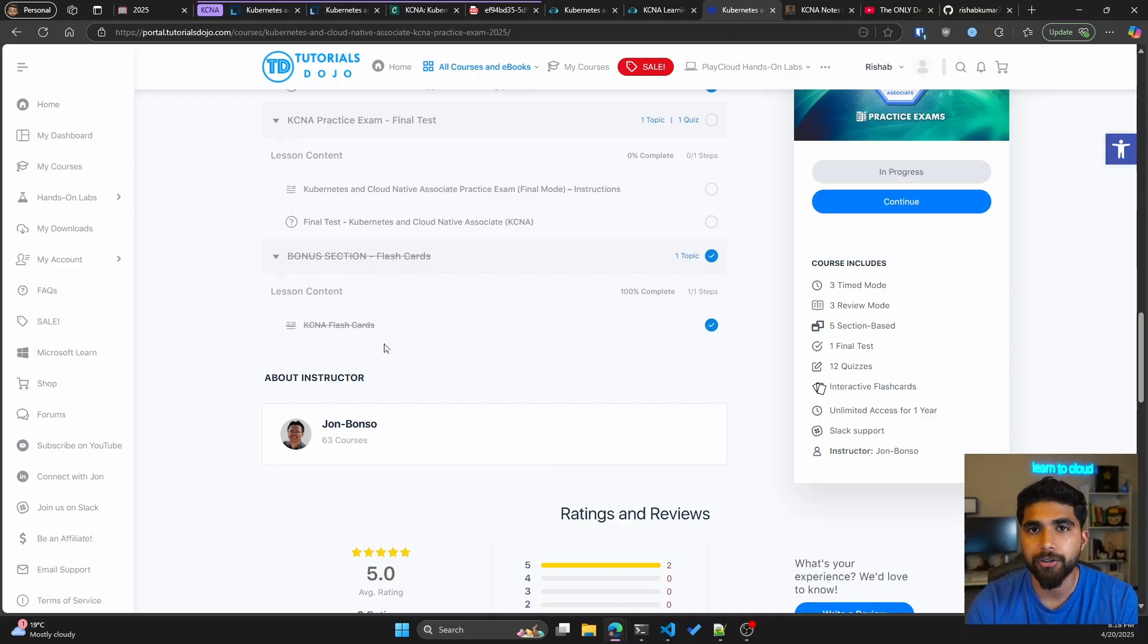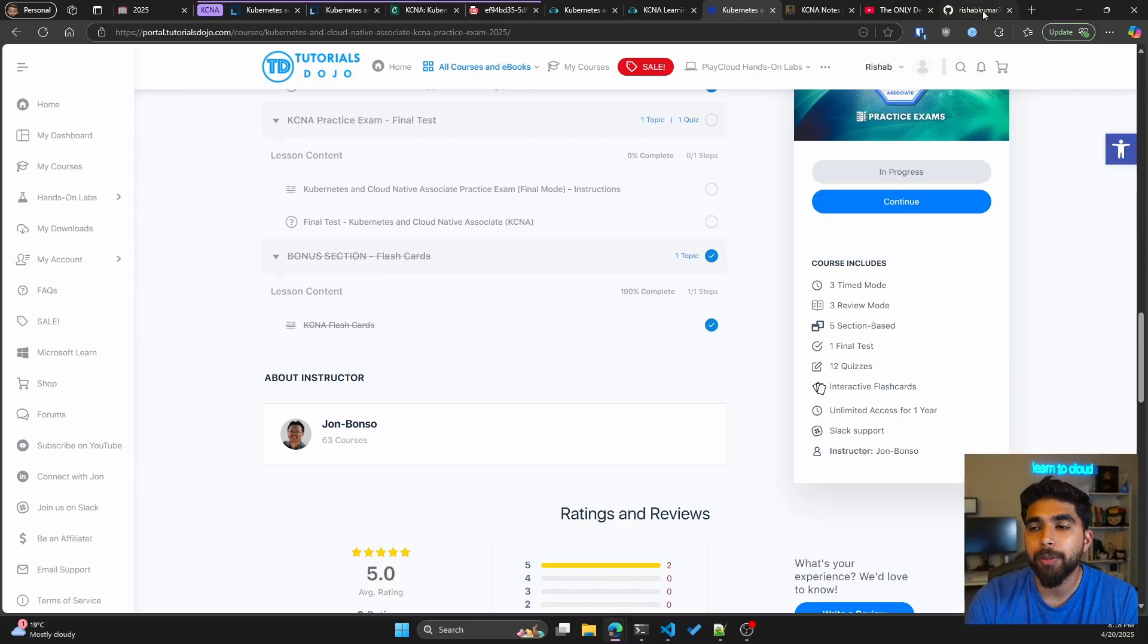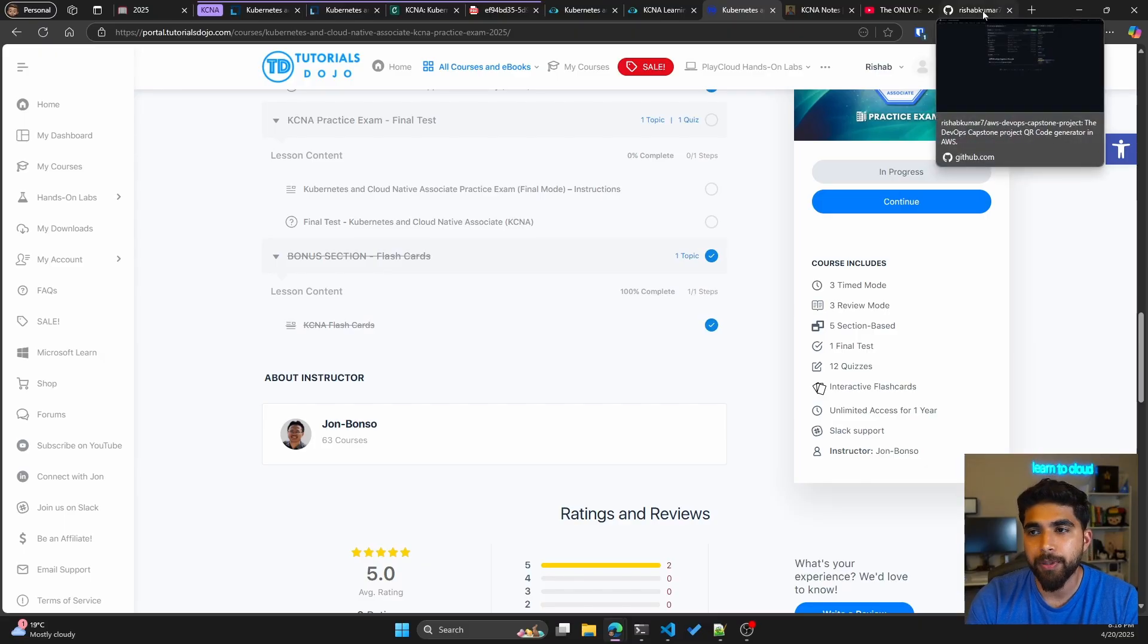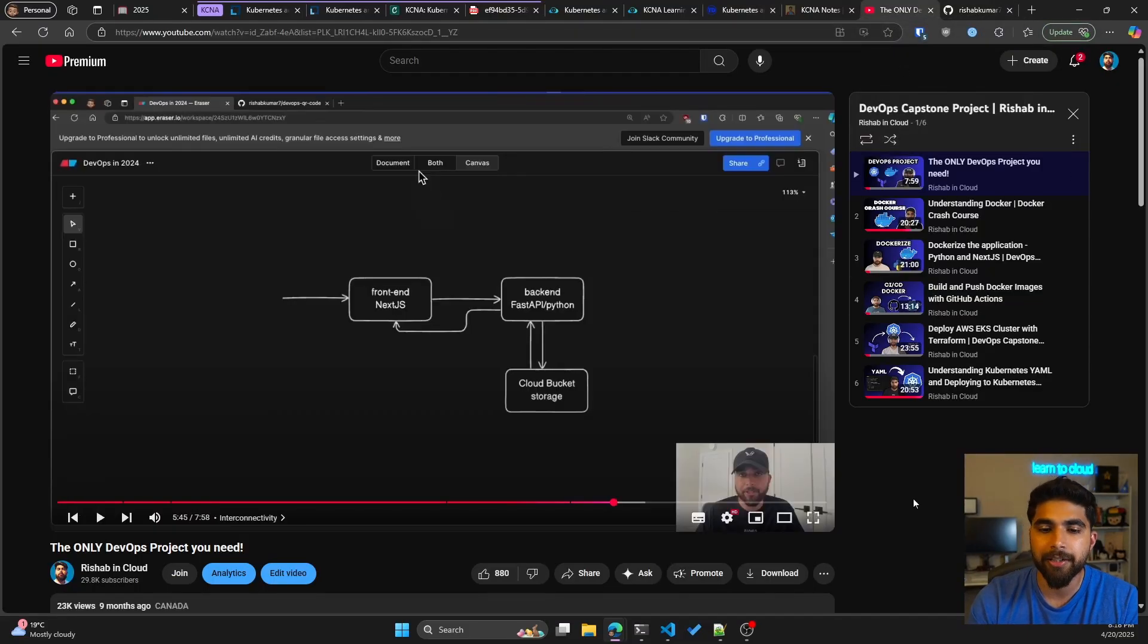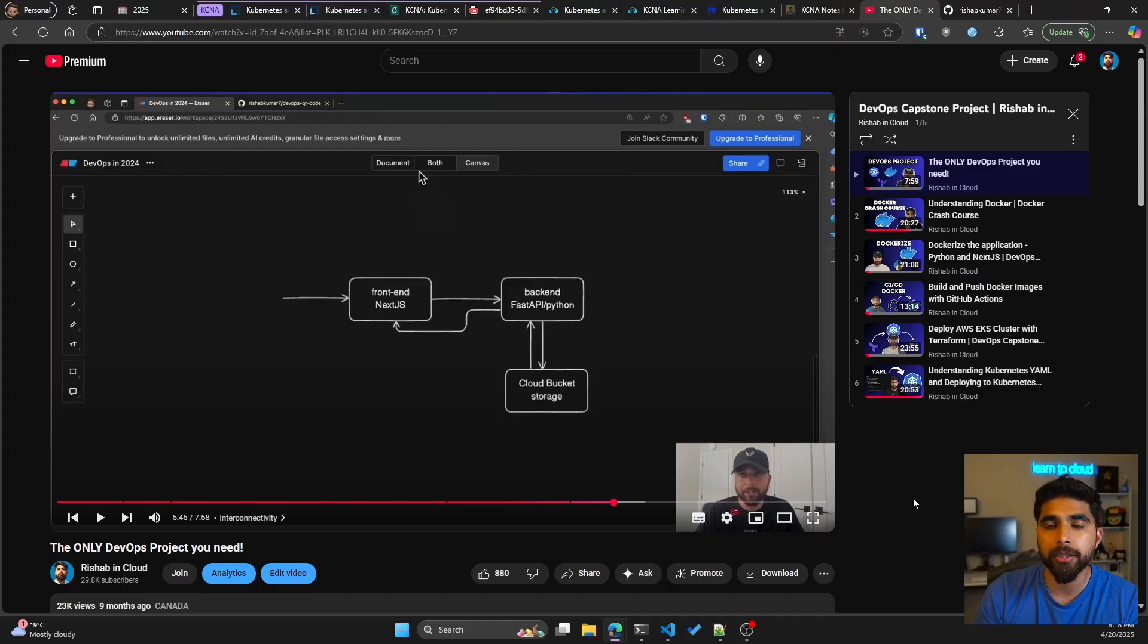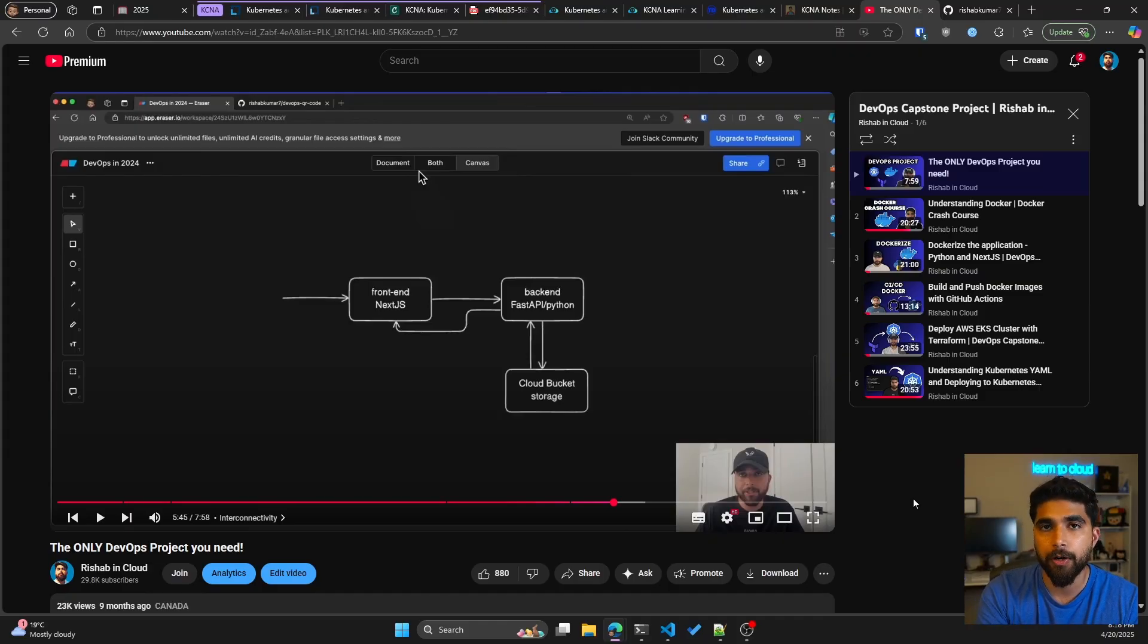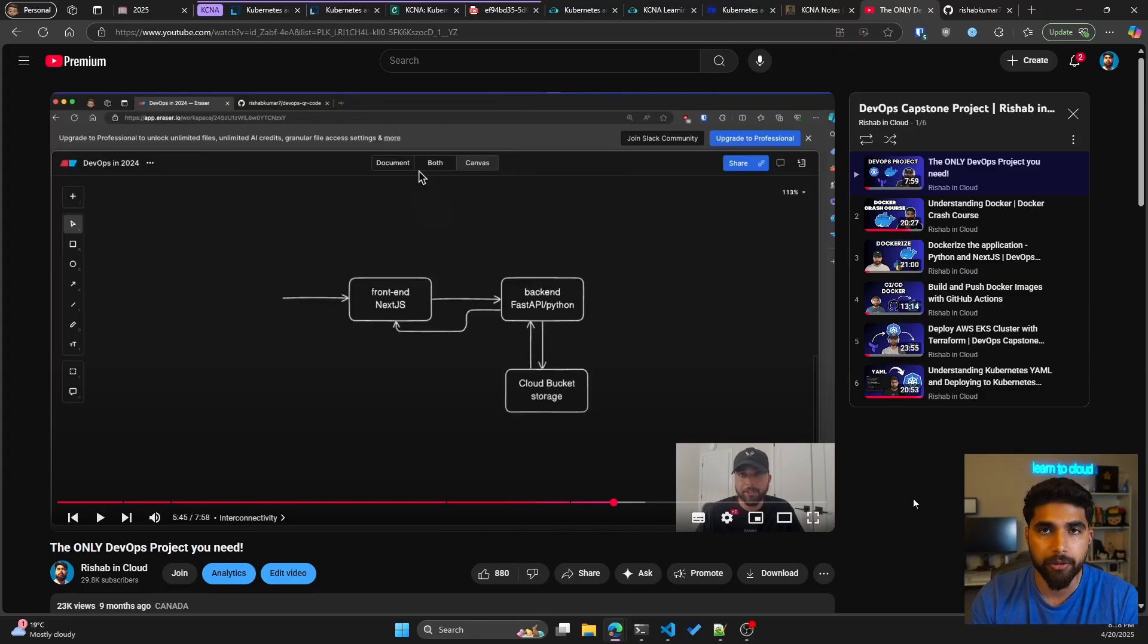Talking about the project that I was mentioning, I have an entire playlist on YouTube if you want to get hands-on with Kubernetes. This is an end-to-end project, so we start from the application itself, containerize it, and then we deploy it to managed Kubernetes service, which is AWS EKS.